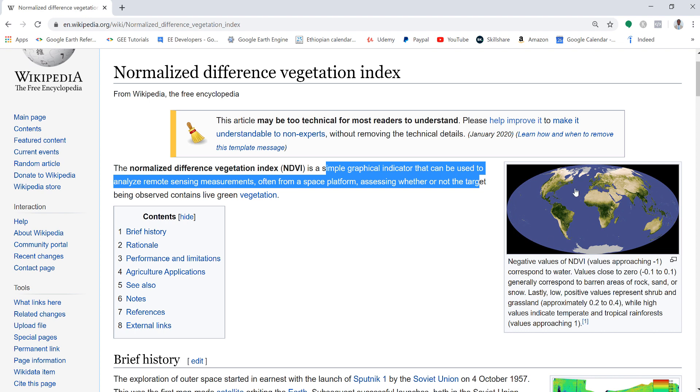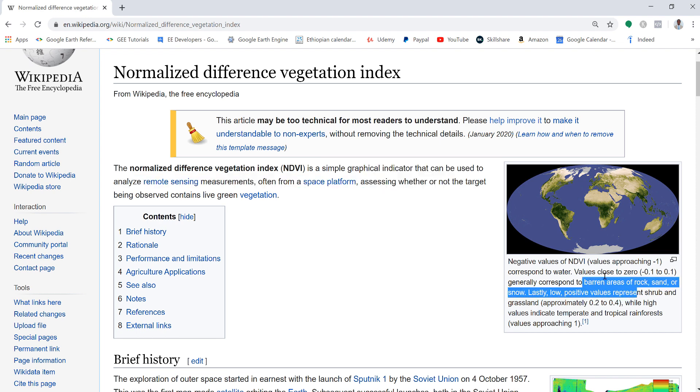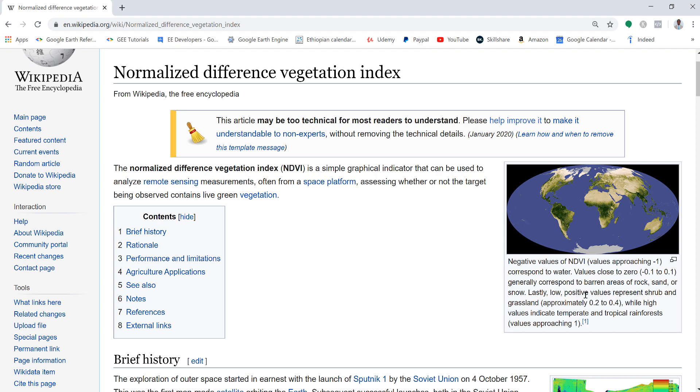This is an example of global NDVI. Negative NDVI values approaching negative one correspond to water. Mostly from -0.1 to 0.1 is generally rock, sand, and burn. Mostly vegetation cover has from 0.2 to 0.8, from sparse vegetation like grassland to dense vegetation like rainforest.